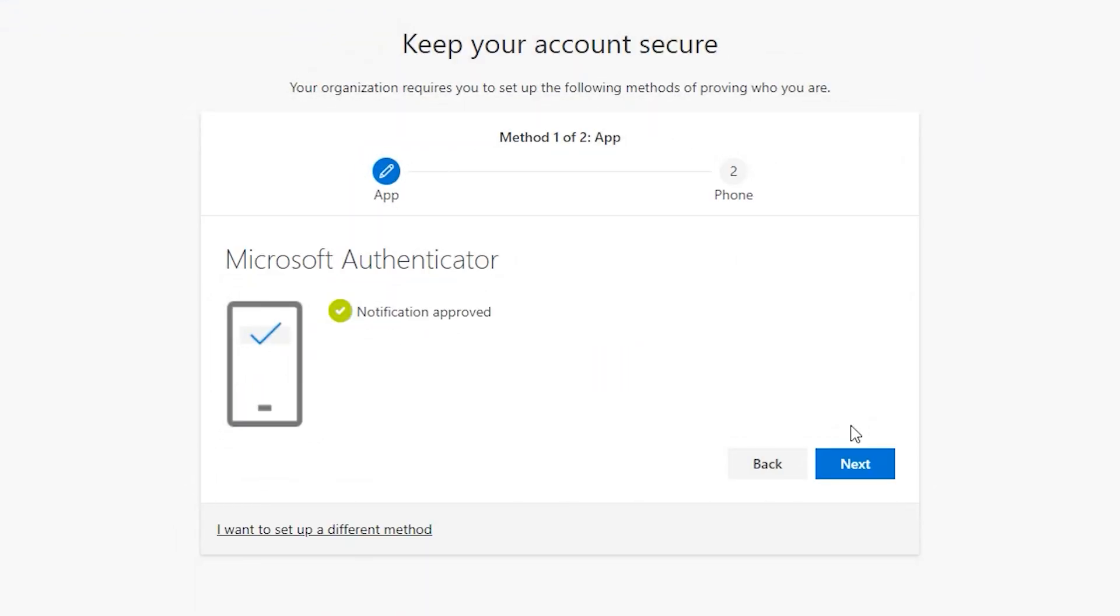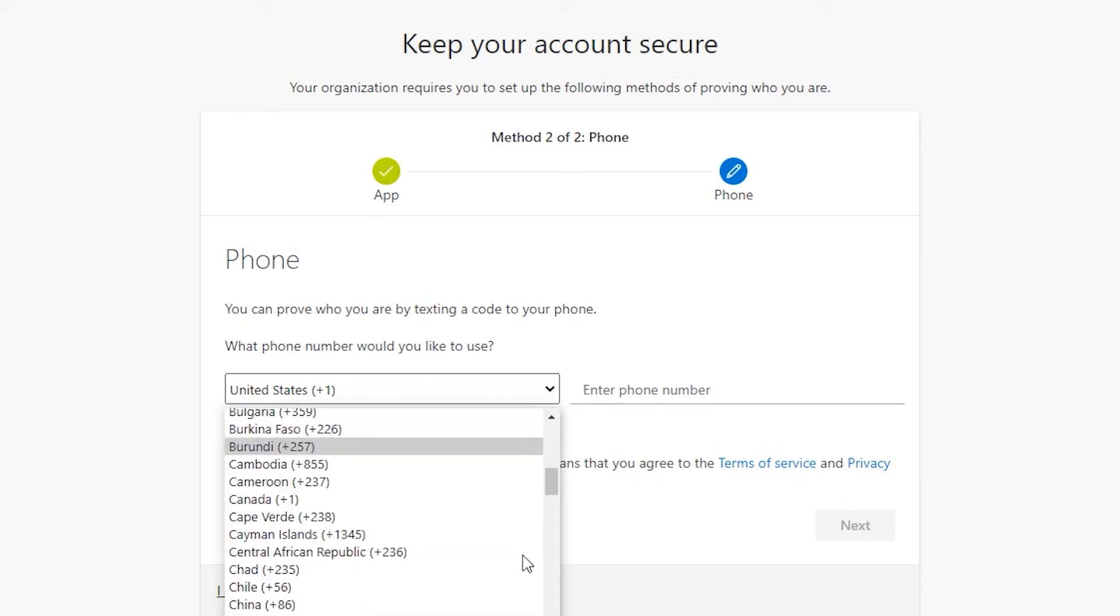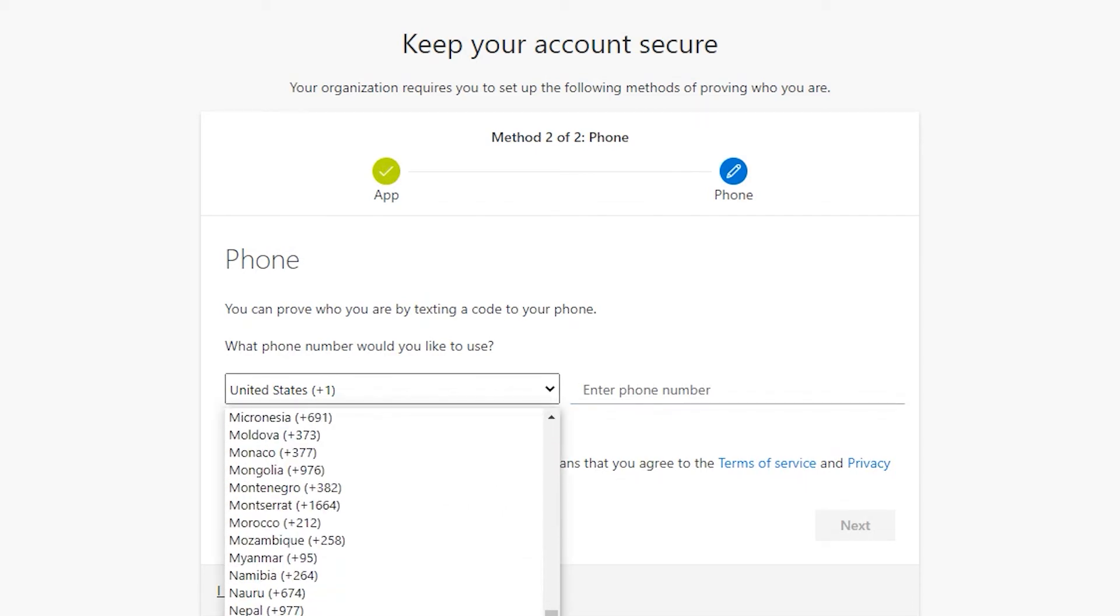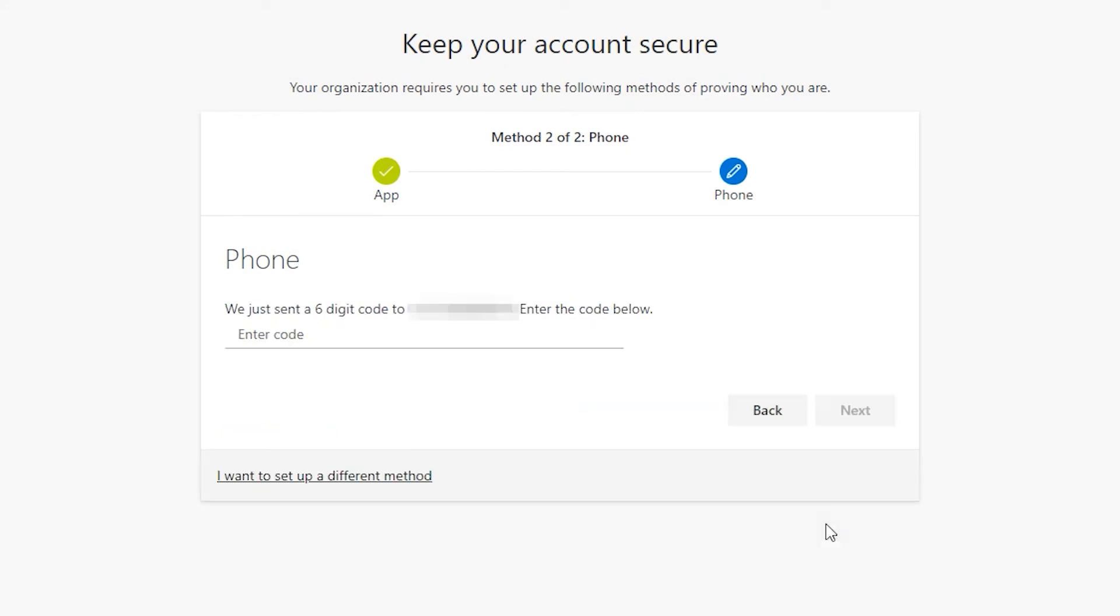Once you click on Next, you will be asked to add a phone number to your account. You have to add one in case the Authenticator app becomes unavailable for some reason. Choose your country, enter your phone number, and click on Next. You'll get a text message on your phone with a confirmation code. Enter the confirmation code you obtained and click on Next.